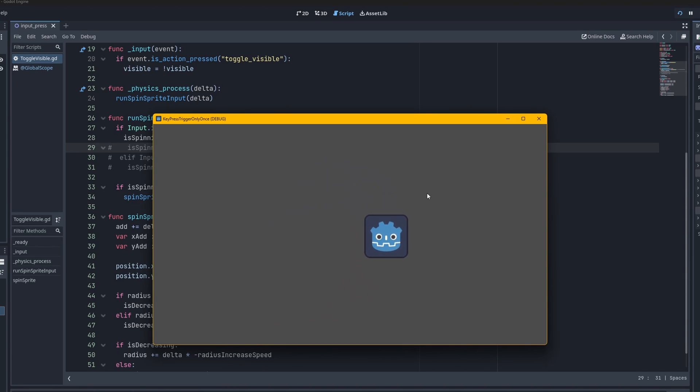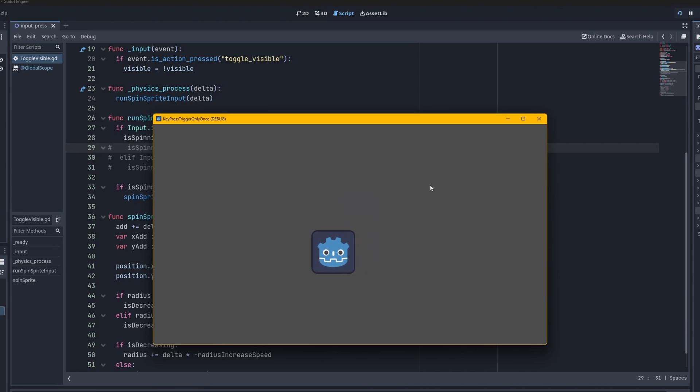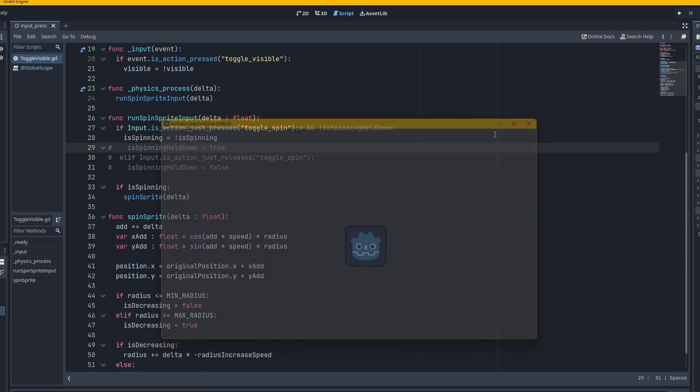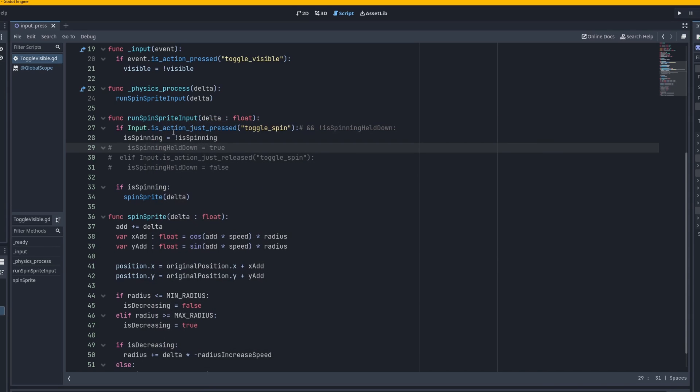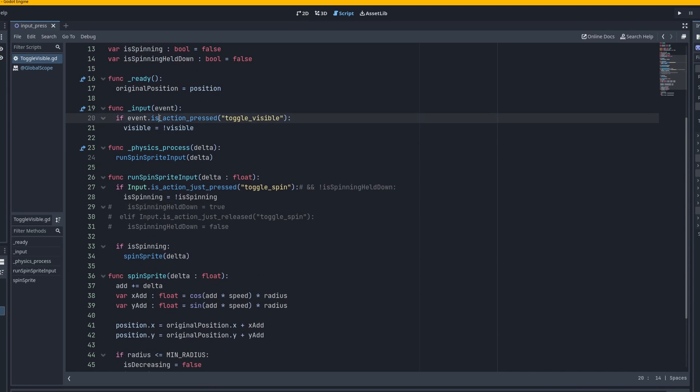And this actually works too. So I'm holding it down right now. I let go. And it's very consistent. Now I never have any problems with this one. So this works just like the input one right here. But yeah just letting you know the differences.